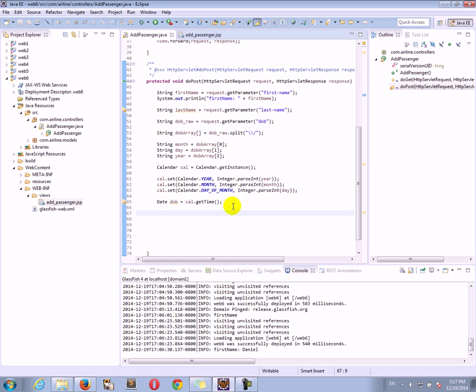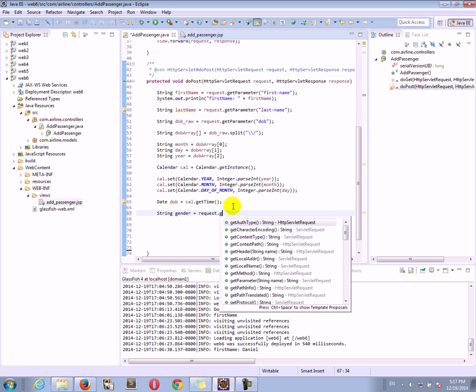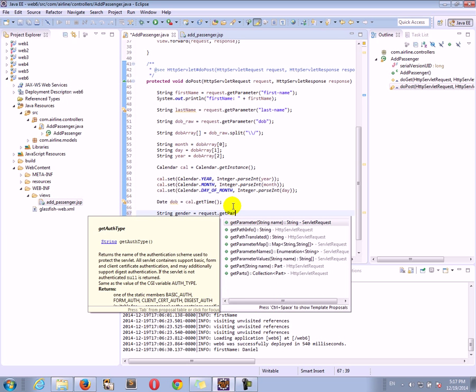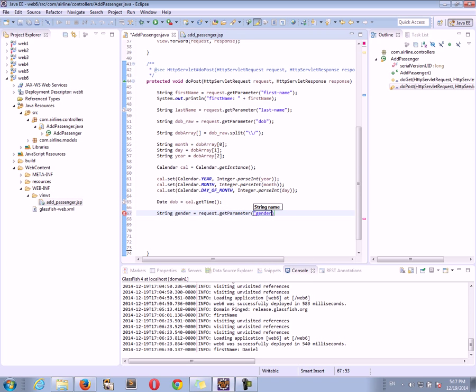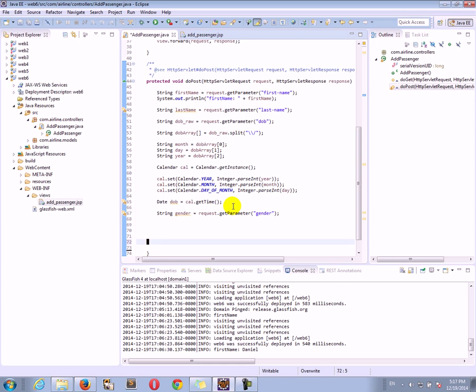So now that we have the date object, let's move on. I think we also, in addition to the date and the first last name, we also have the gender. String gender equals to request get parameter and then we will get the gender parameter. All right, now we got everything.